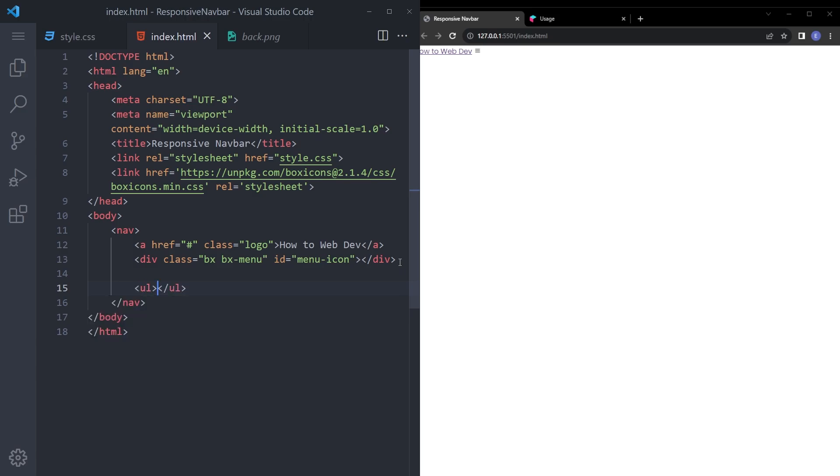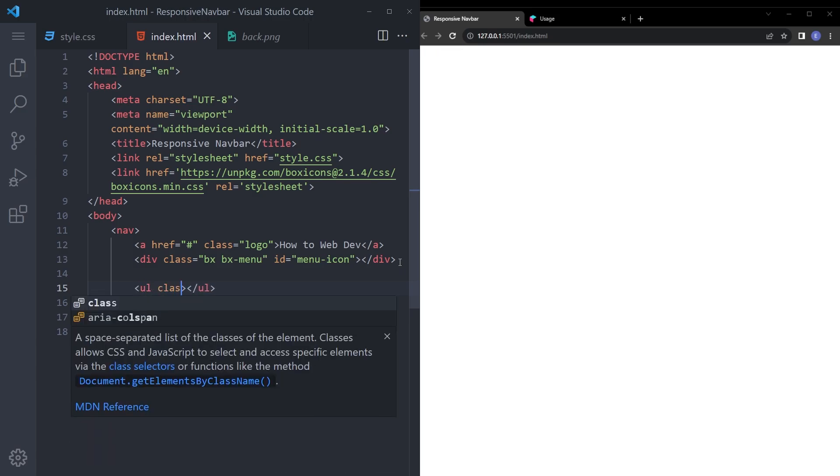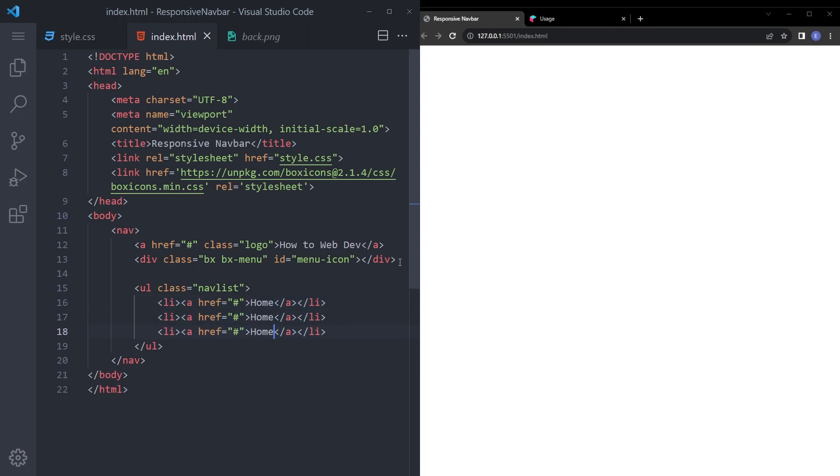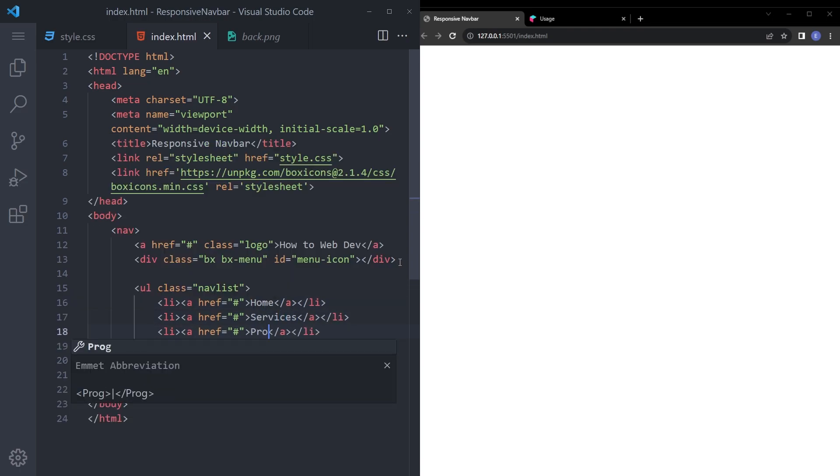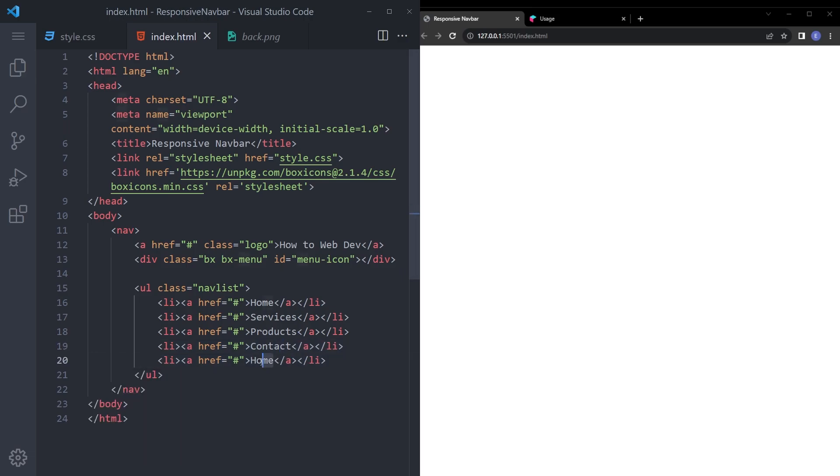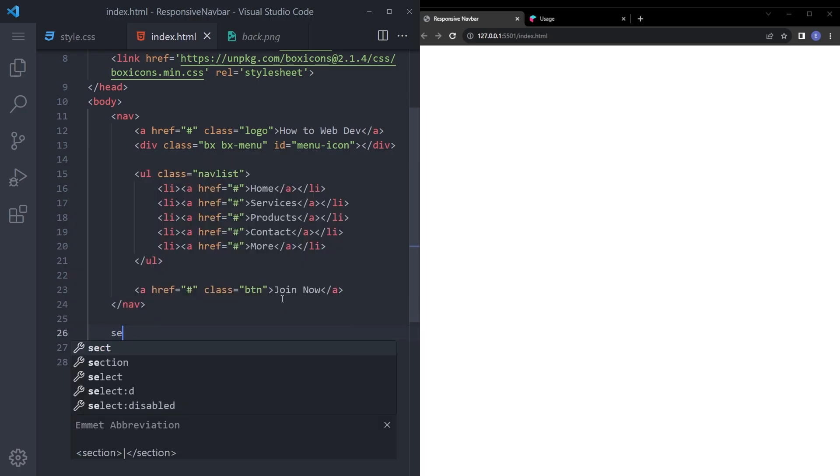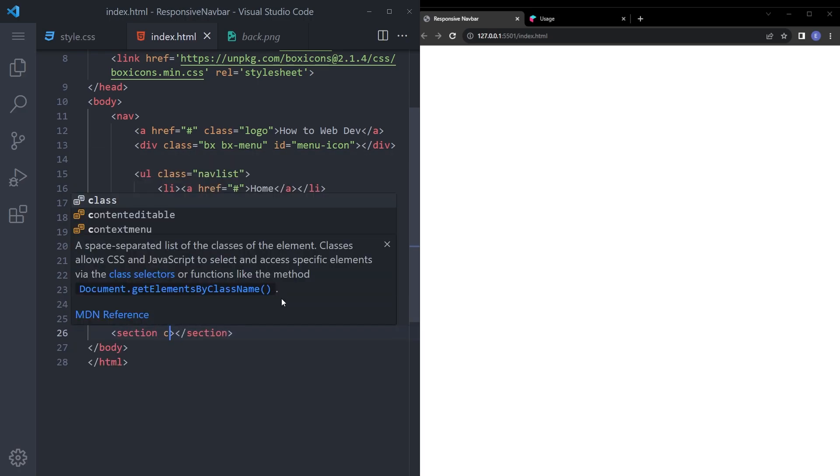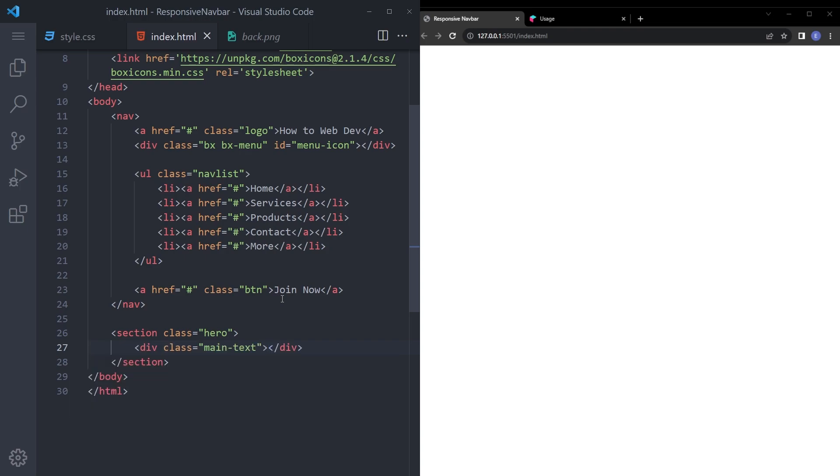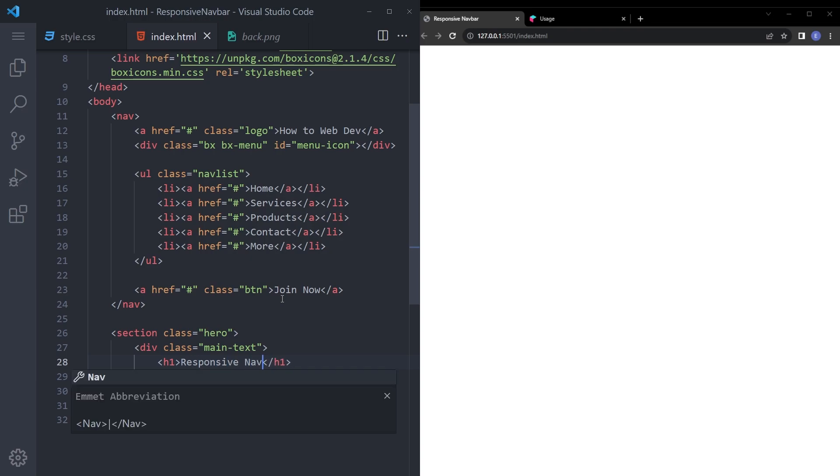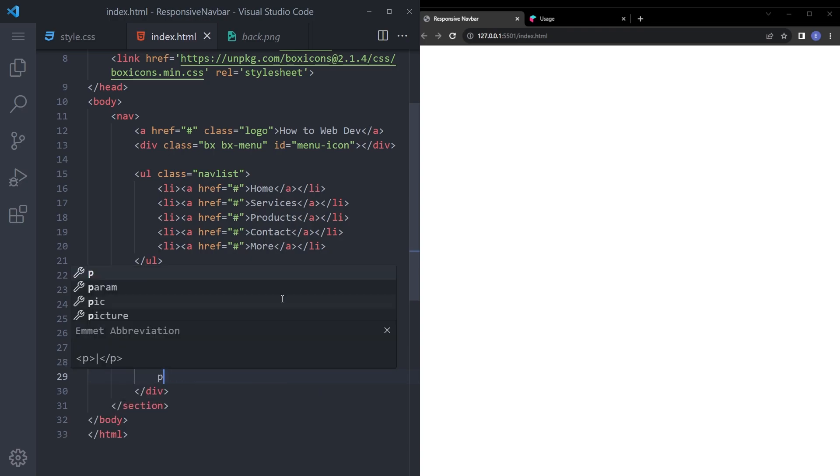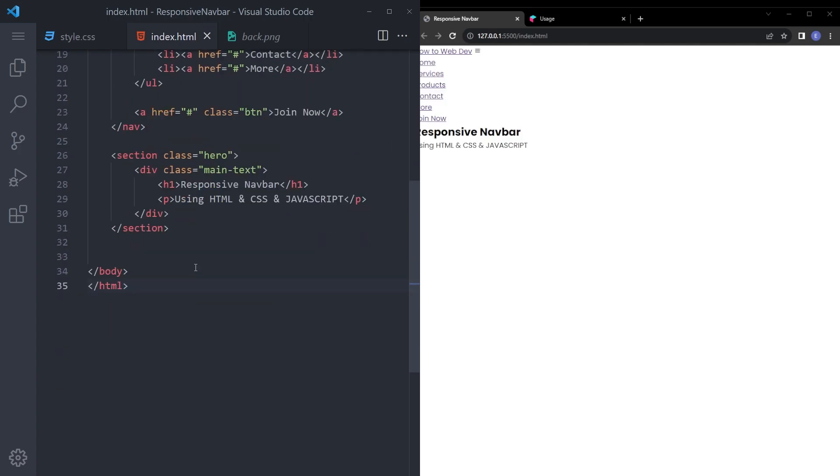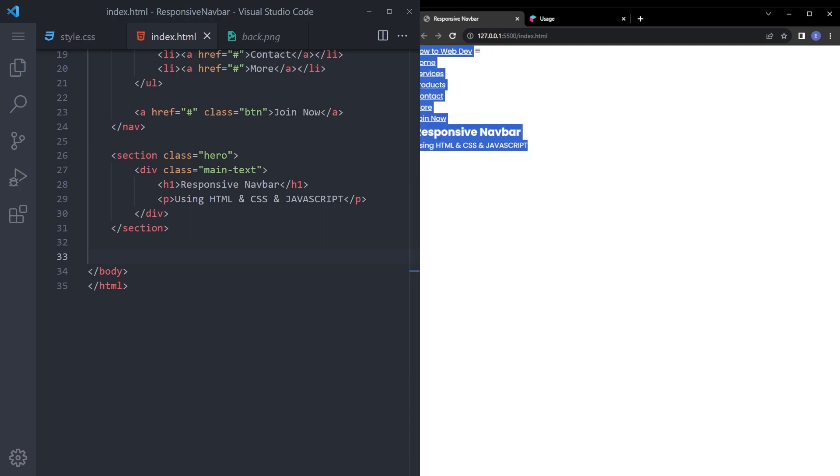So let's keep going with the HTML. Let's create the unordered list with the class of nav list. Let's create those anchor tags. We're going to create like five: services, products, contacts and more. And also we're going to add another anchor tag with the class of button. Let's say join now. And let's create that section. Call it hero. And main text div with the H1 responsive navbar. Using HTML, CSS and JavaScript. So we are kind of done with the HTML and it looks like this.